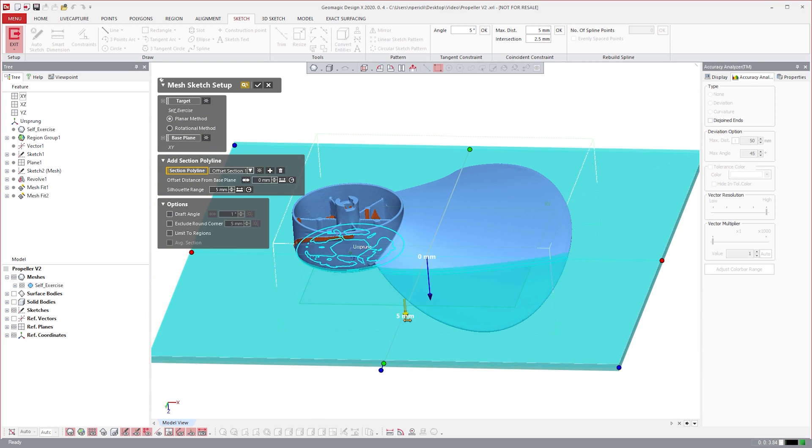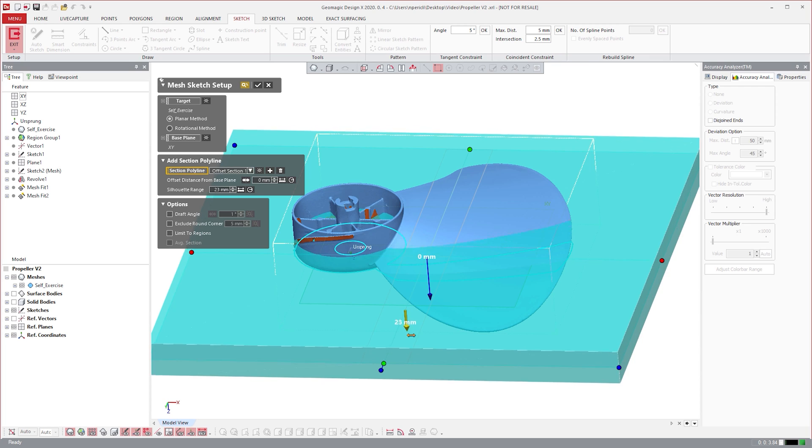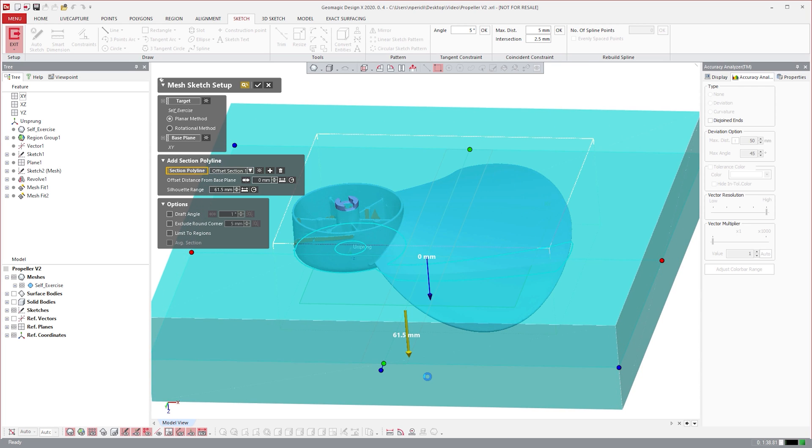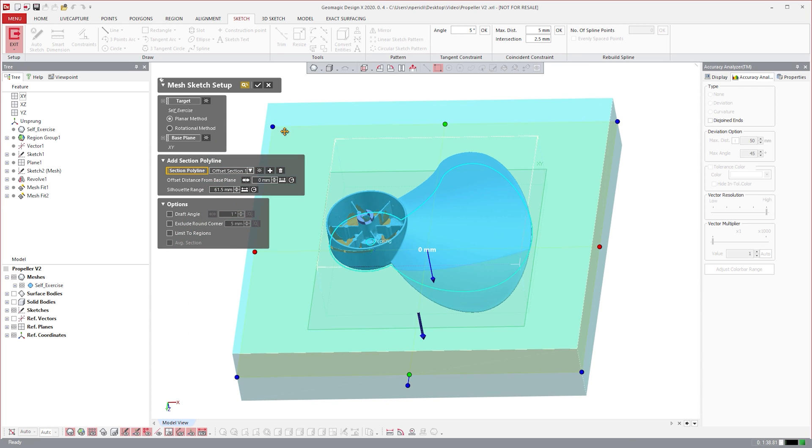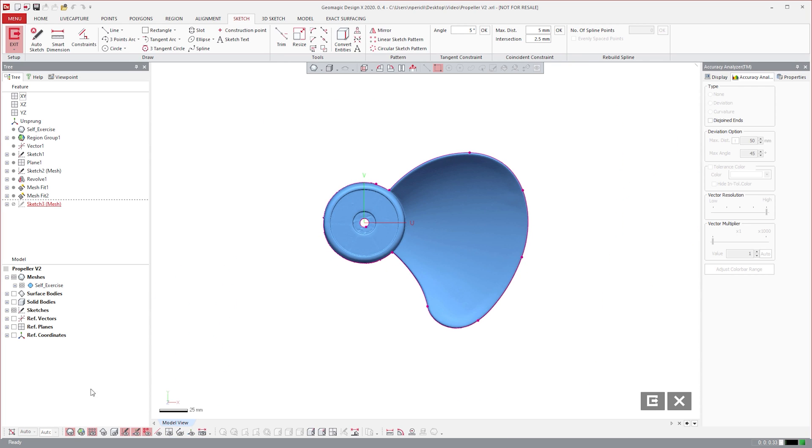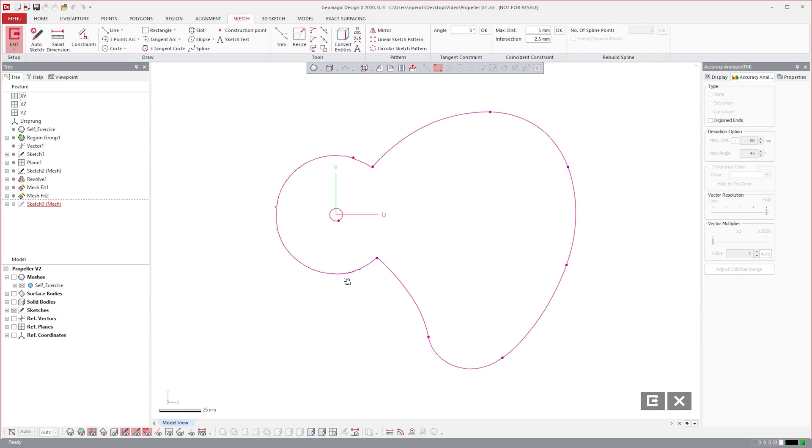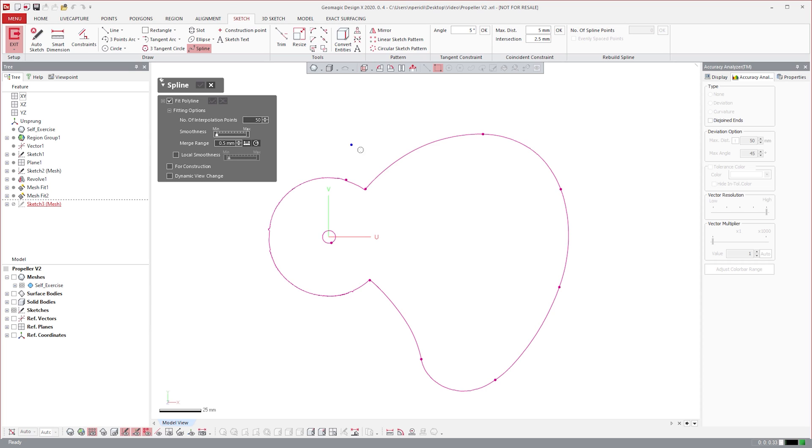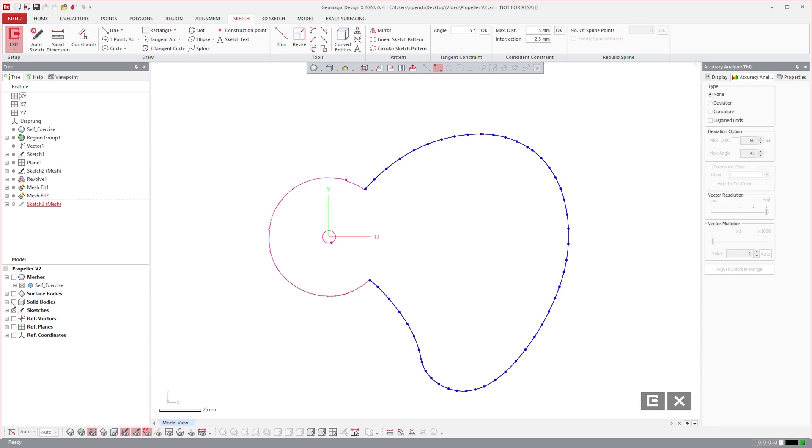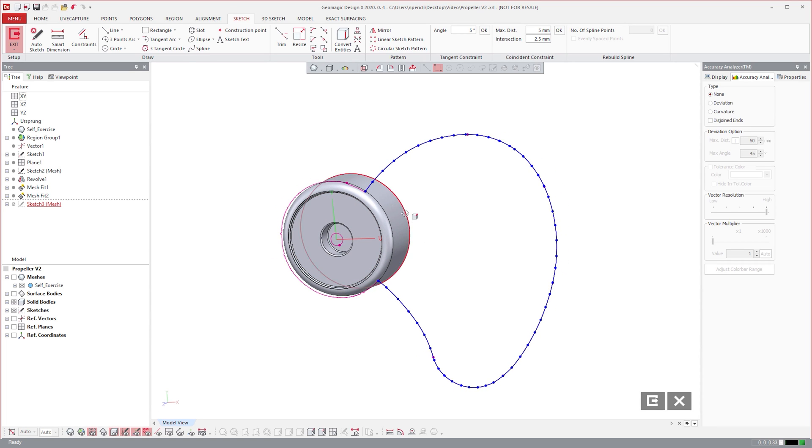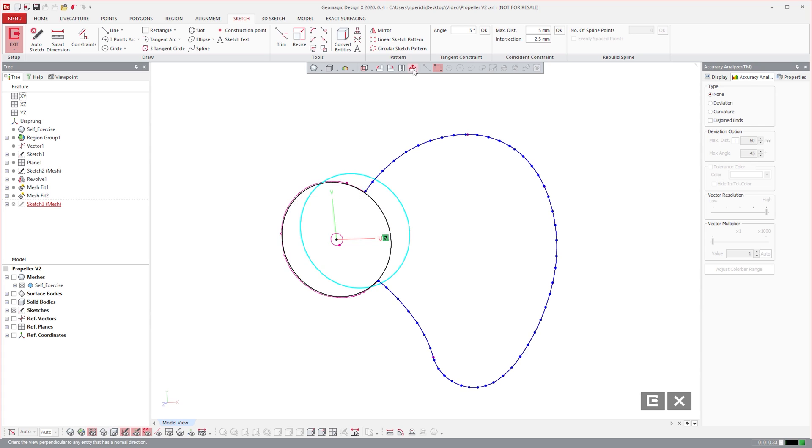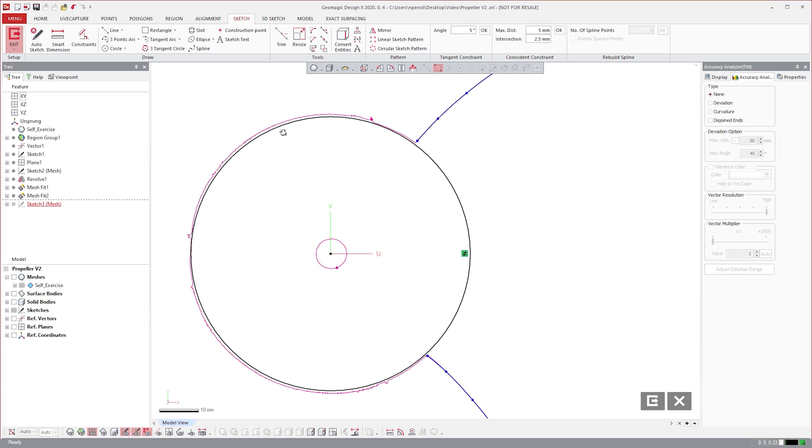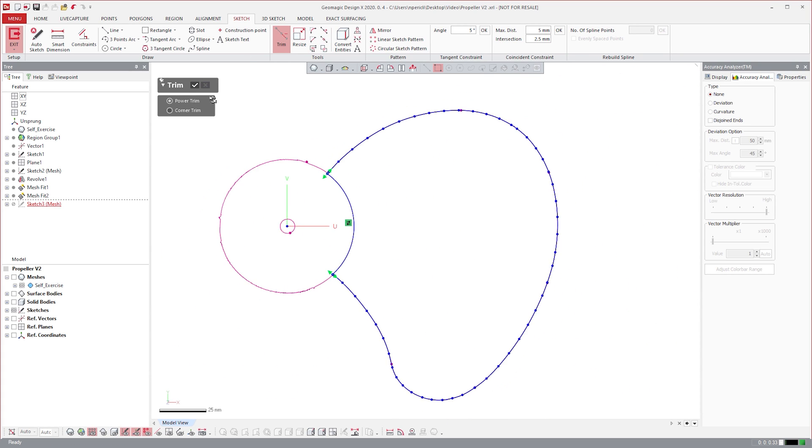However, if we expand the silhouette range to incorporate the blade's thickness, it'll give us the entire outer profile. We can then trace around this graphic with a spline. Finally, with the use of convert entities and some extending and trimming, we have our profile.